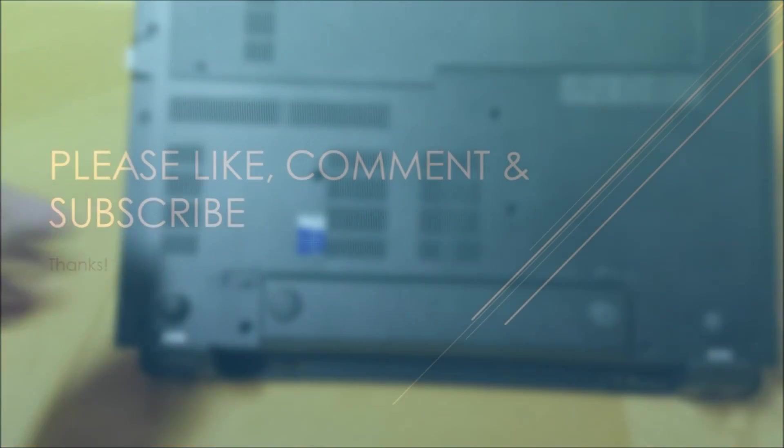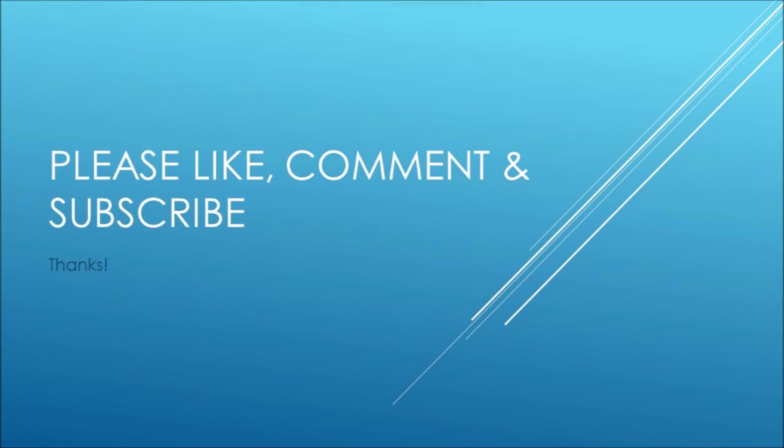I hope you found this video informative. Please remember to like, leave a comment below if you have any questions, and subscribe. Have a great day!